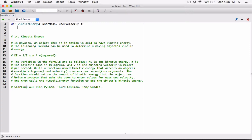So the kinetic energy — let's work with the formula. To define the kinetic energy, it's half, so 1 divided by 2. I want that to evaluate first, so I'm going to surround them with parentheses. Half multiplied by m, which is the userMass — m stands for the mass. And then we are multiplying by v squared.